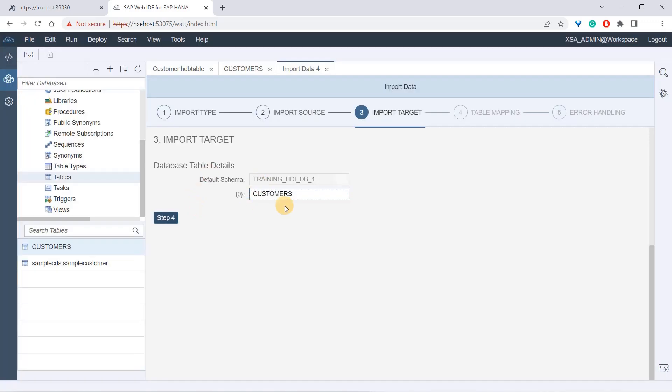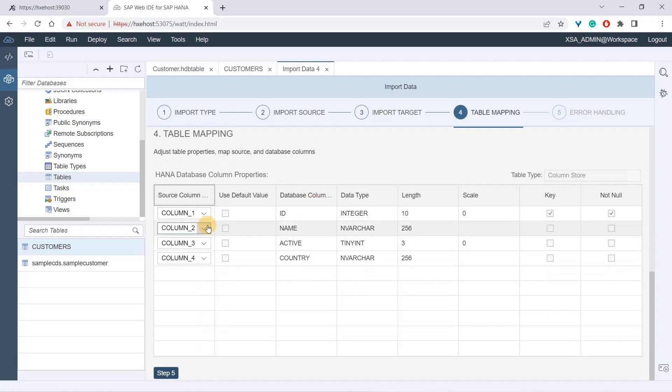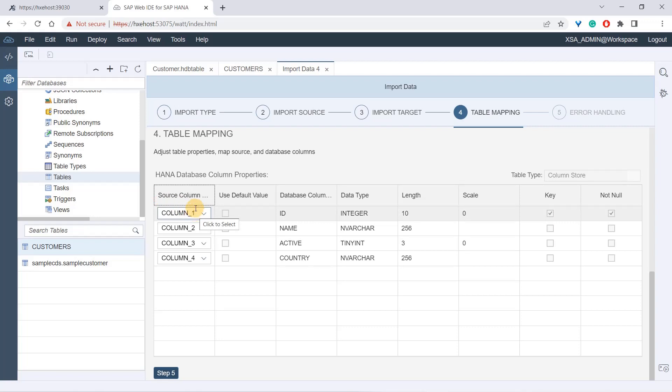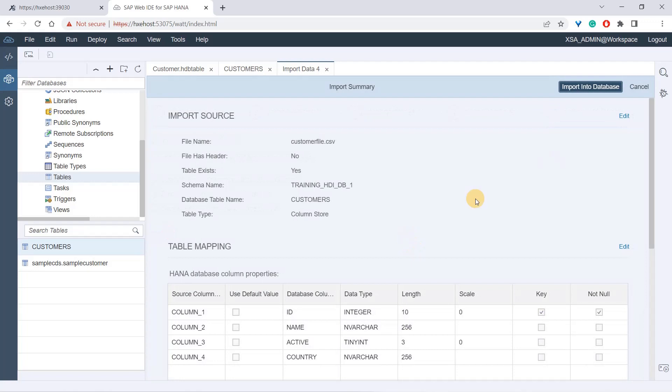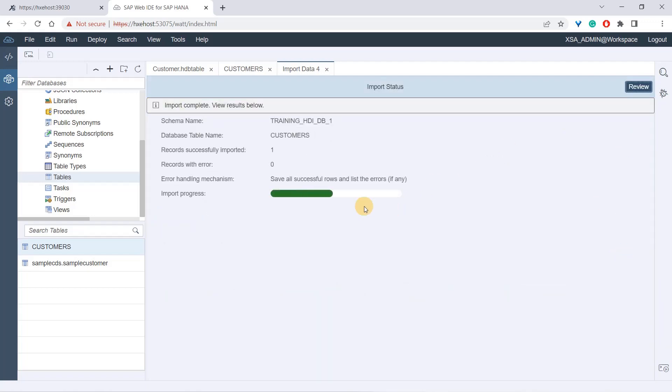It has taken that file, there is no error, so it's showing step three. I go here and it confirms the details. There's a table and schema default, and it says column one, two, three, four - ID, name, active, country. It's giving default names because we have a delimiter as comma. According to that, column one will get assigned to this, two to this, three to this, four to this. Step five gives you options whether you want to save the data if there's an error. I'll say review, then import into database.